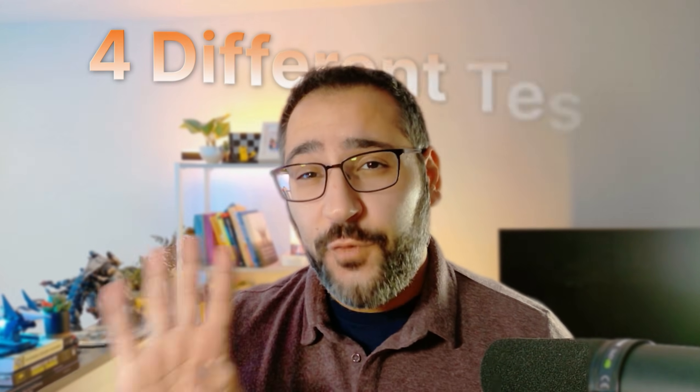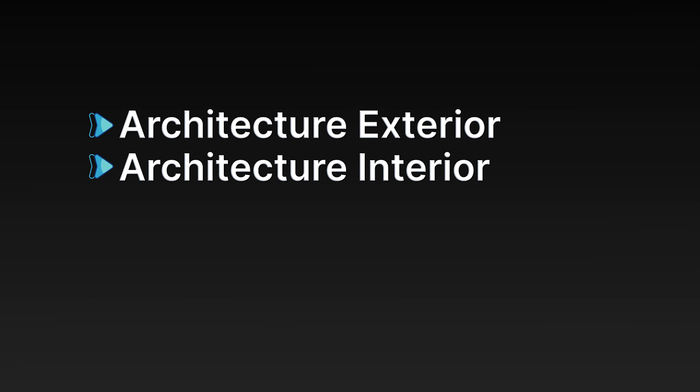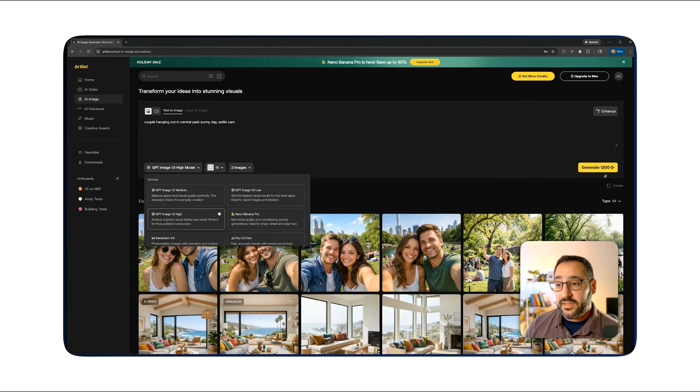Is OpenAI's 1.5 image model better than Nano Banana Pro? Well, that's what I want to test today using four different tests. We're going to be testing architecture exteriors, interiors, editing functionality, and how they handle people. I'm going to be doing all of this within Artlist's interface. Special shout out to Artlist for sponsoring this video. So let's get right into it.